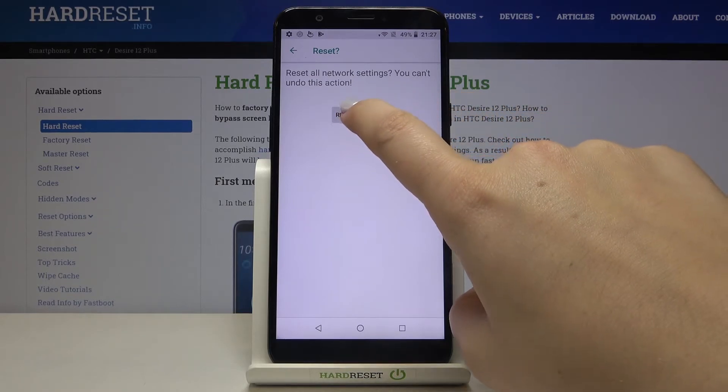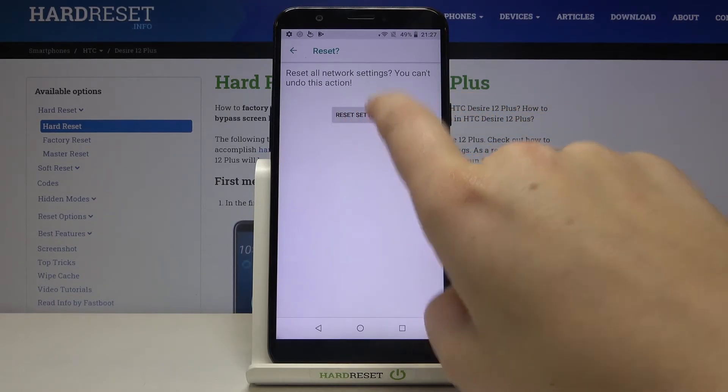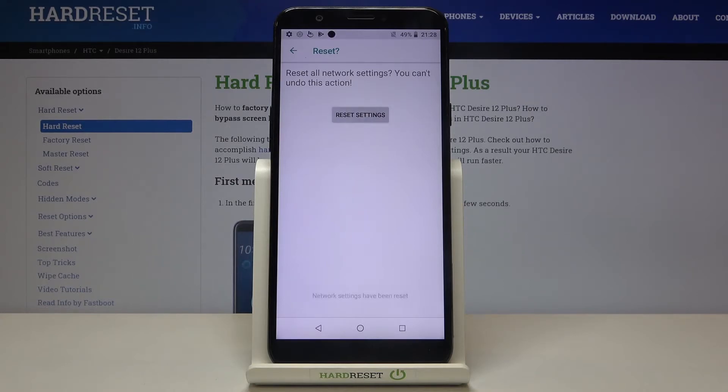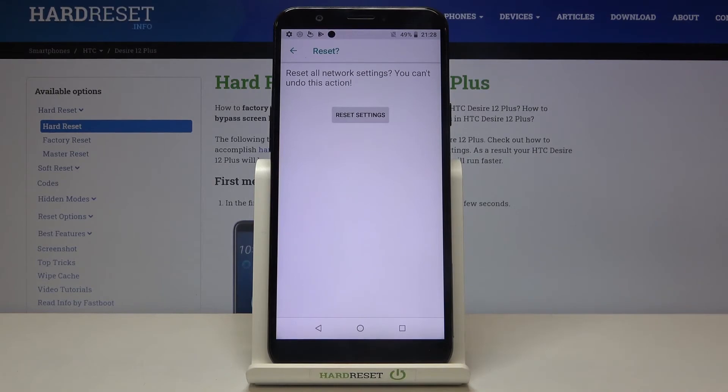Let's click on reset settings again if you're ready and let's wait a second and as you can see network settings have been reset successfully.